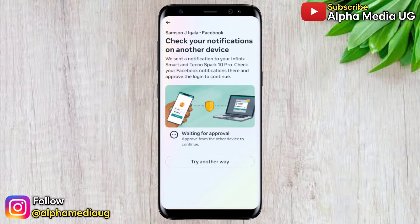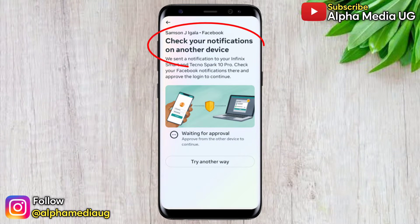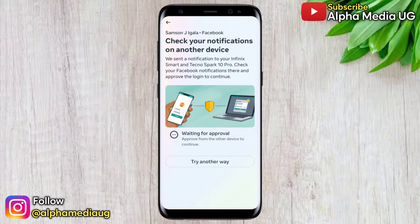It's Alpha and in this tutorial I will show you how to fix the issue of checking your notifications on another device when you're trying to log into your Facebook account that has two-factor authentication enabled.